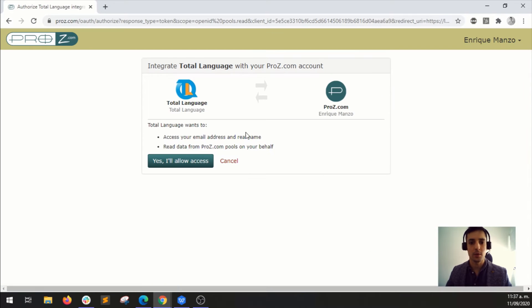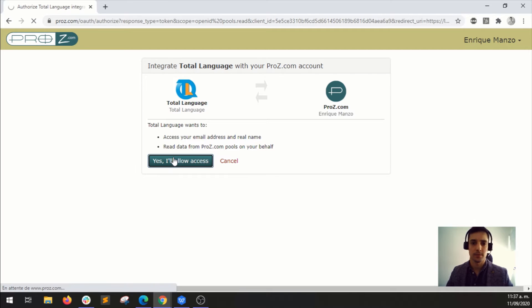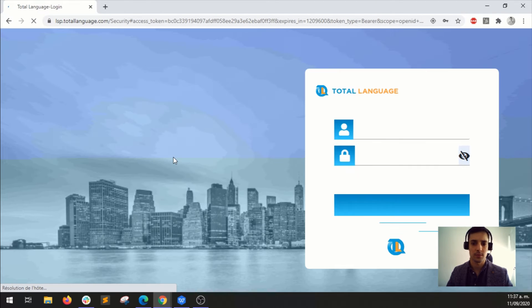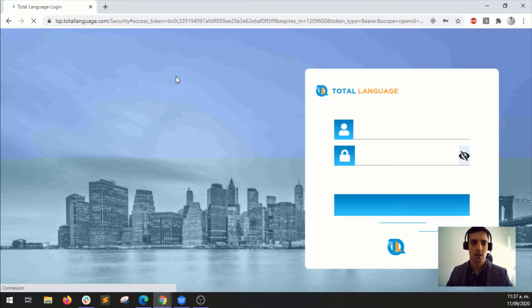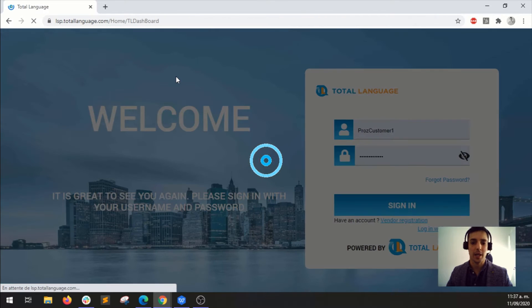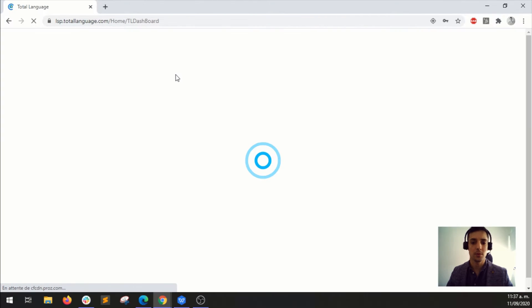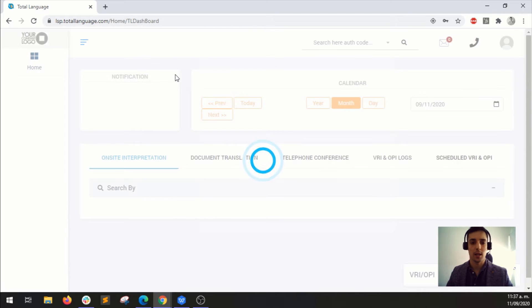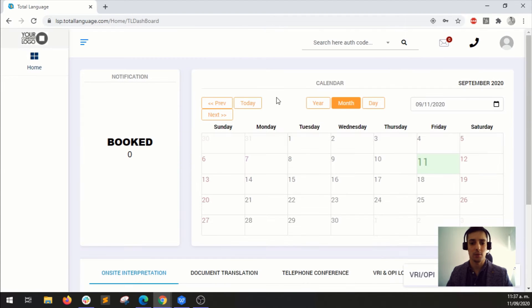And you will be taken to this page and just click here, I allow access. So essentially this will create an account for you and everything will be ready for you to start taking calls.